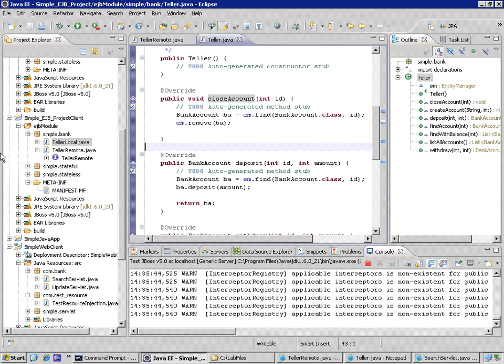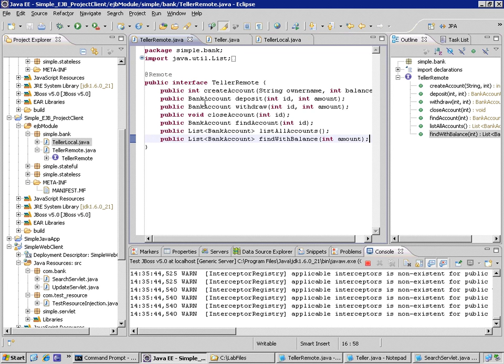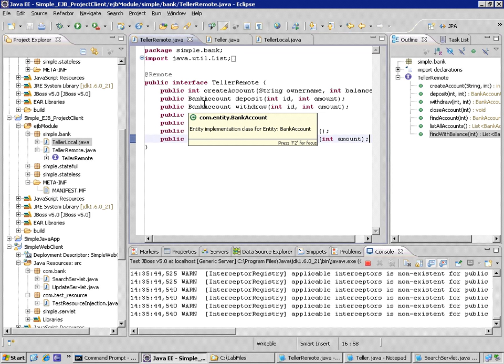So notice again that Teller Local has no functionality. This is the local interface. This is designated as our local interface. All of the interface declaration, in other words, all of the public behavior of this Bean, the Teller Bean, is only exposed through the remote interface.